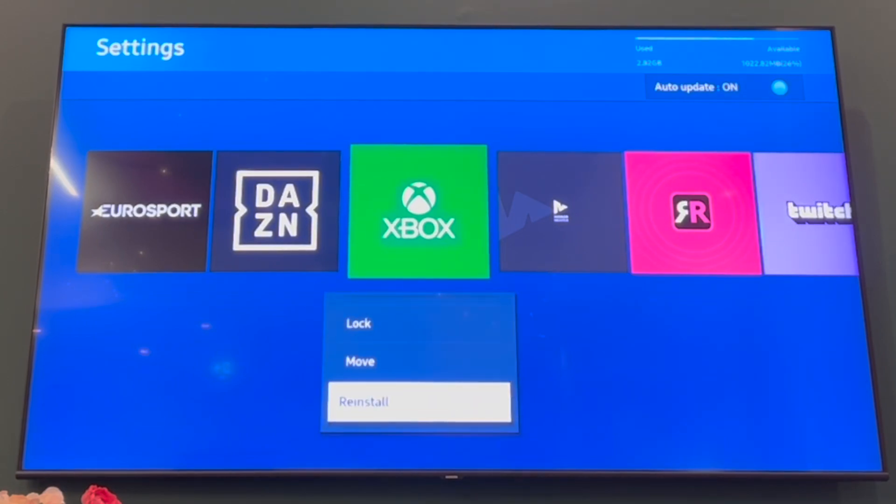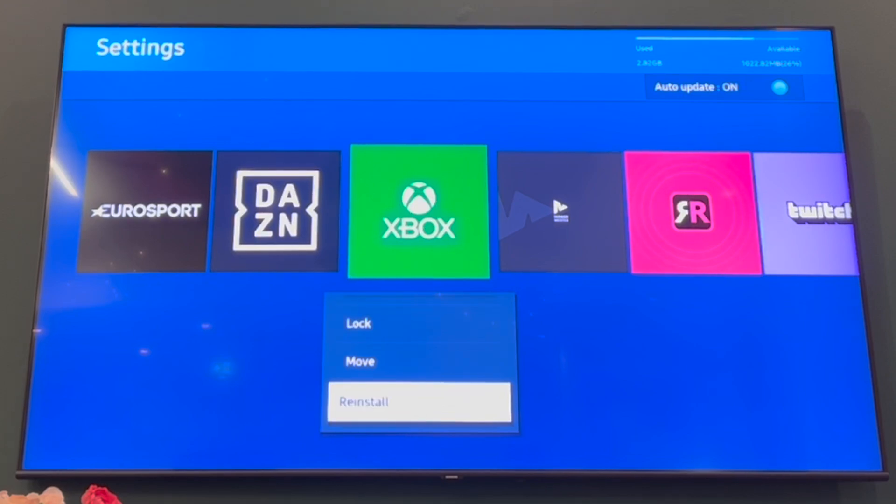Also, if that doesn't work, you can go down and then click on reinstall. That means you'll be installing the latest version that you could possibly get.